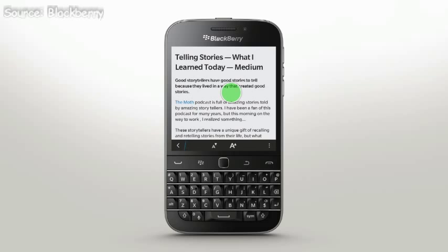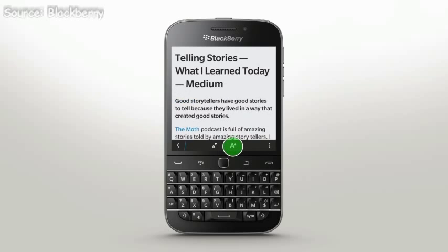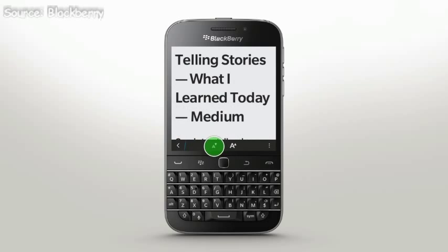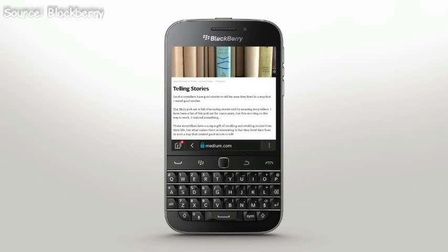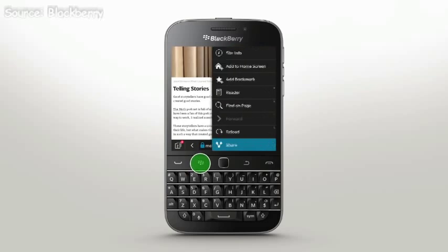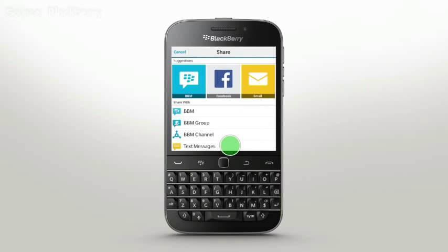You can zoom in or out to change the text size using these icons. When you find something worth sharing, tap Share from the More menu. Decide how you want to share it and who you would like to share it with.